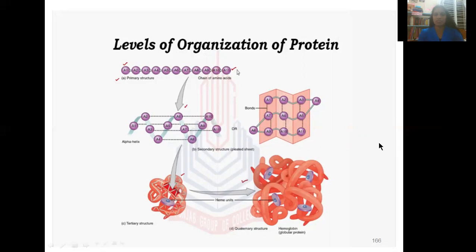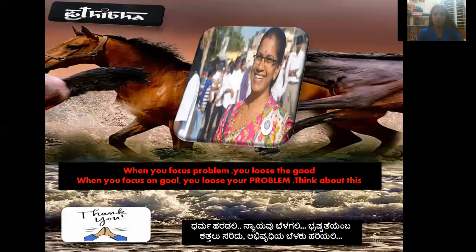This is all about the structural hierarchy of proteins. Hope you understood today's concept of protein organization, protein structure, and the functions of proteins. Thank you for watching and thank you for being with me.